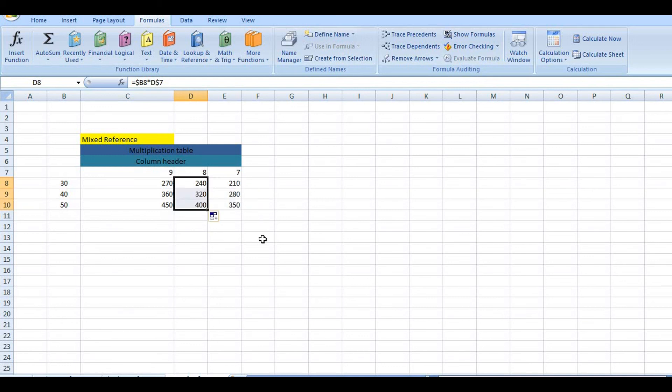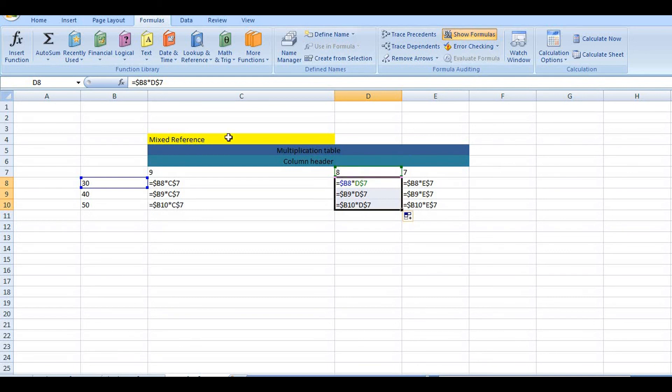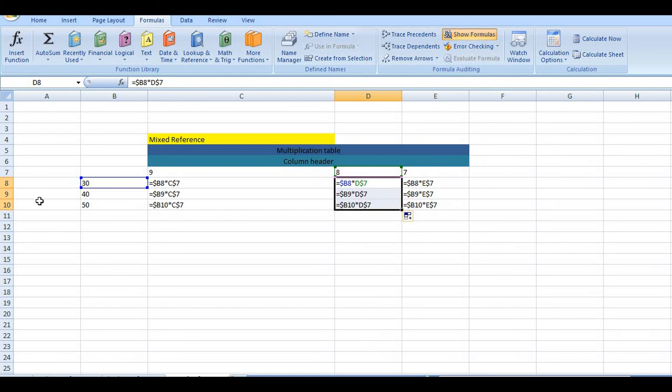You can get mixed reference by locking one part. If there is a common column, lock it. If B is common, lock it. If 7 is common, lock it. So mixed reference is when you have row and column combinations where one is locked and one is not.